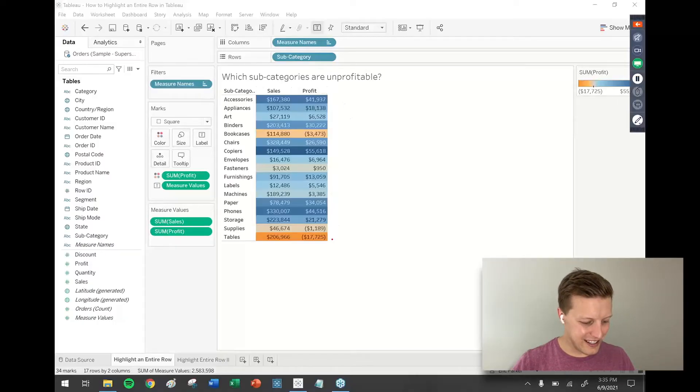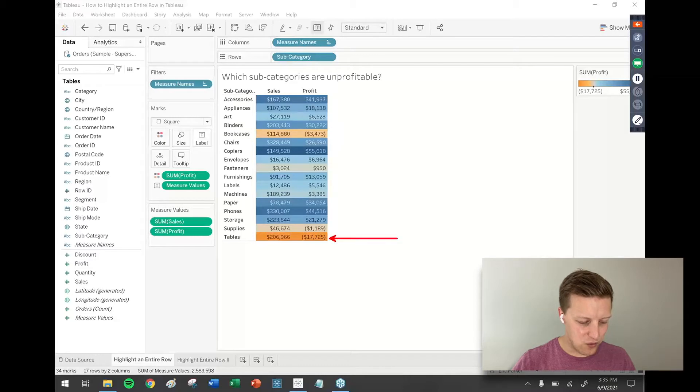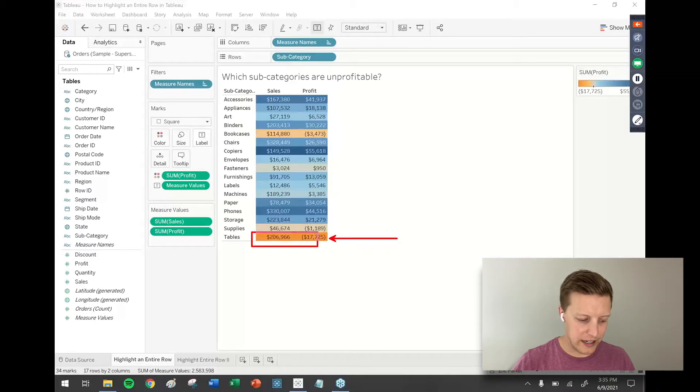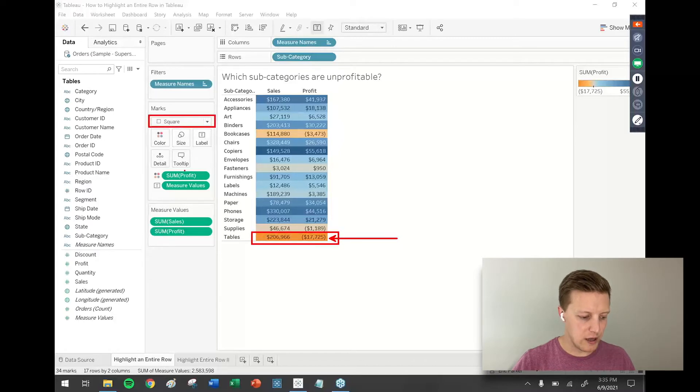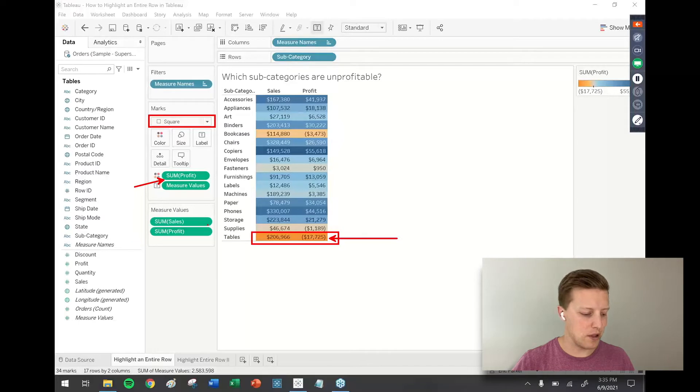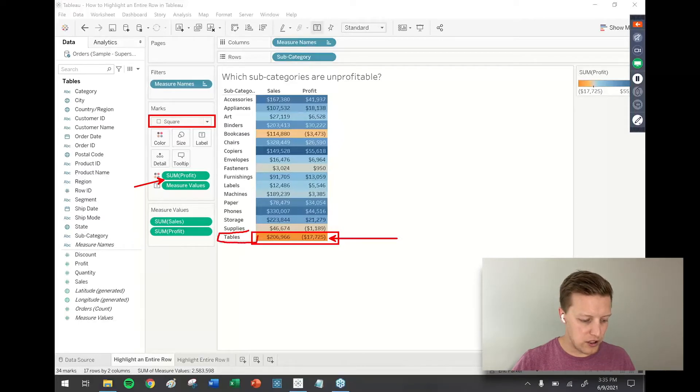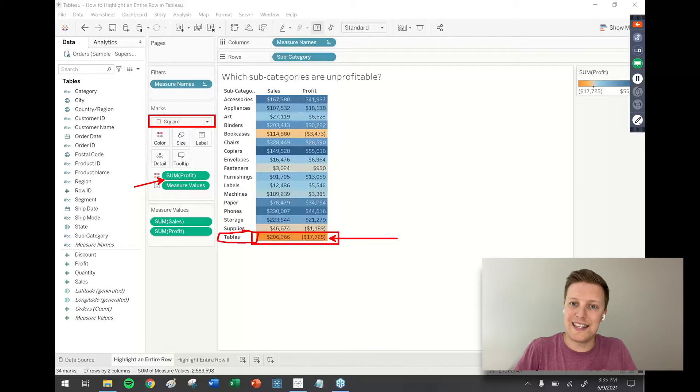You can see with this worksheet that I've got here, I currently have rows highlighted, but I'm limited to highlighting just the measures. I'm using a highlight table, so my mark type is square, and I have the profit field on the color tab in the marks card.